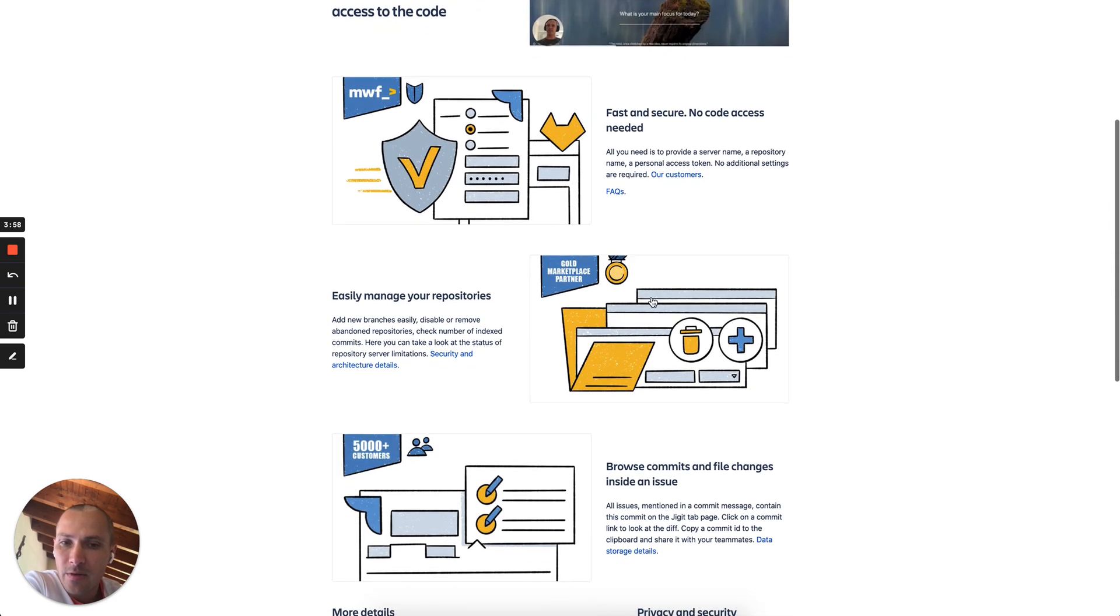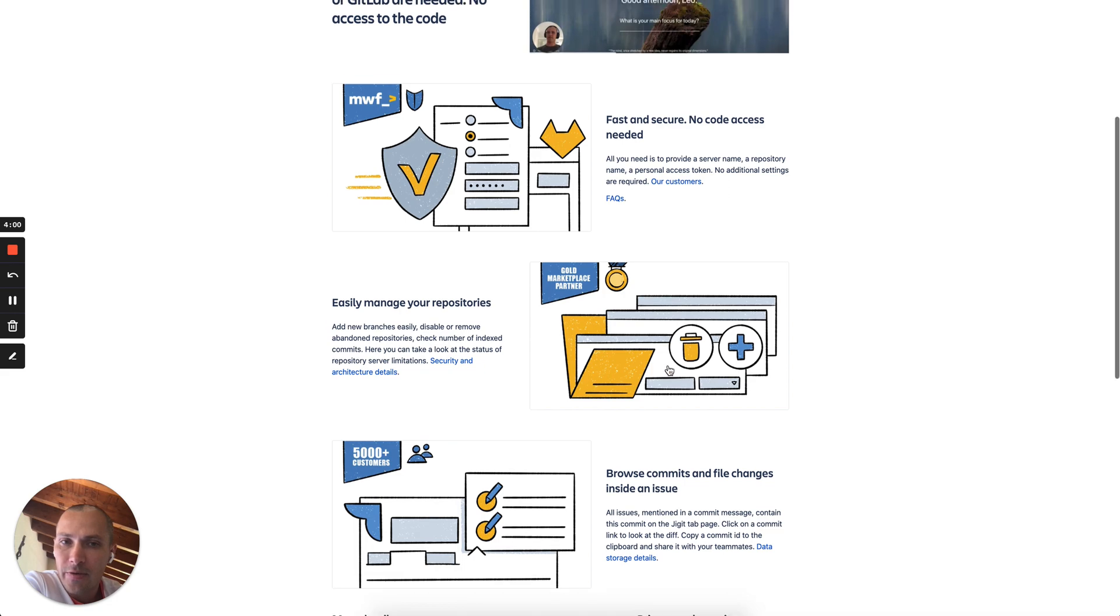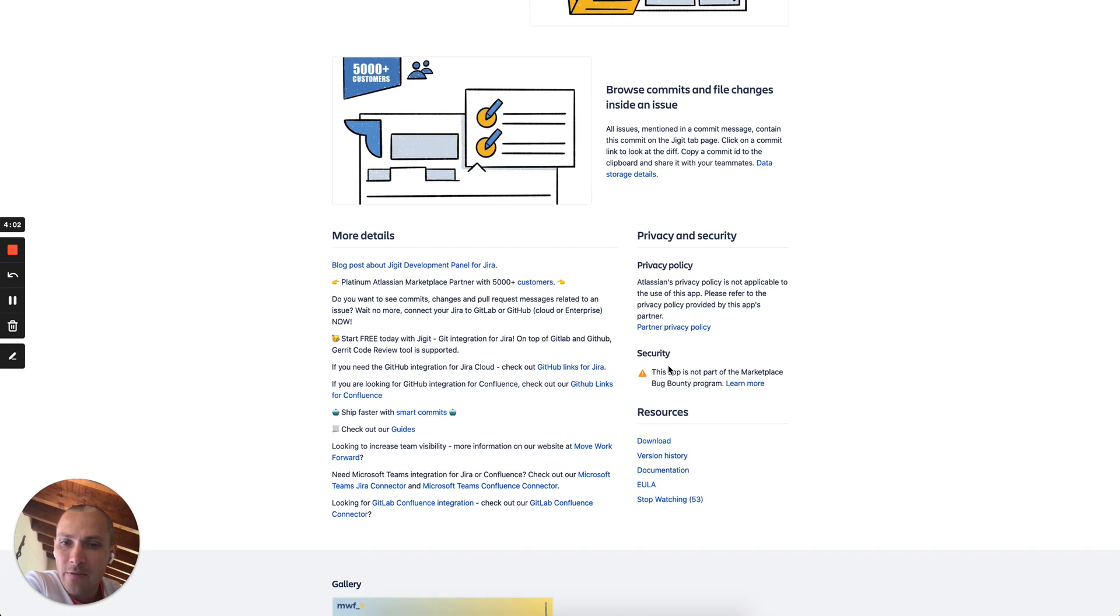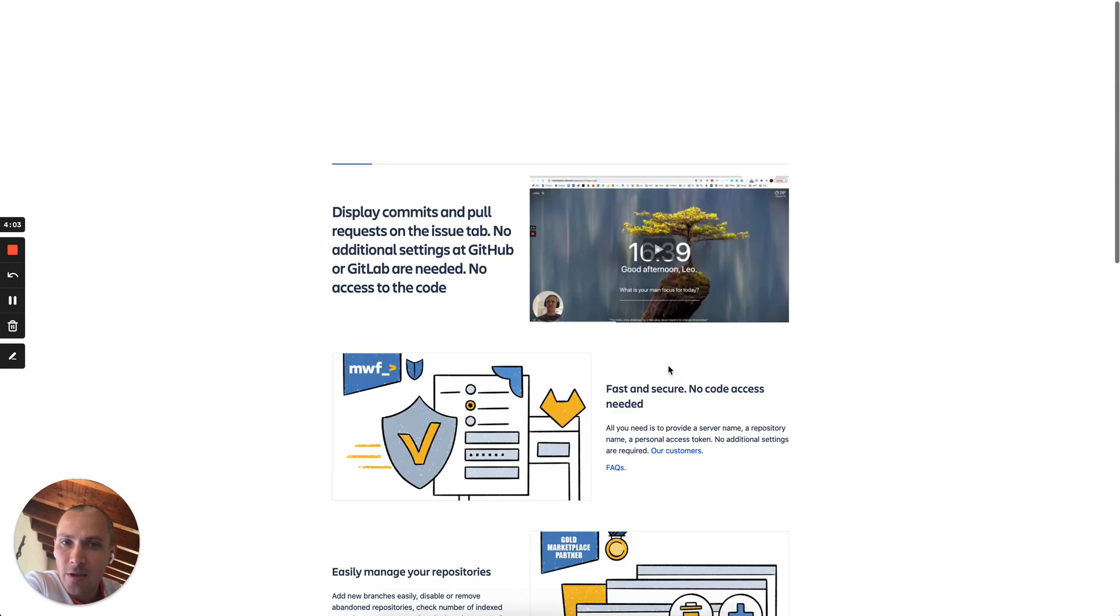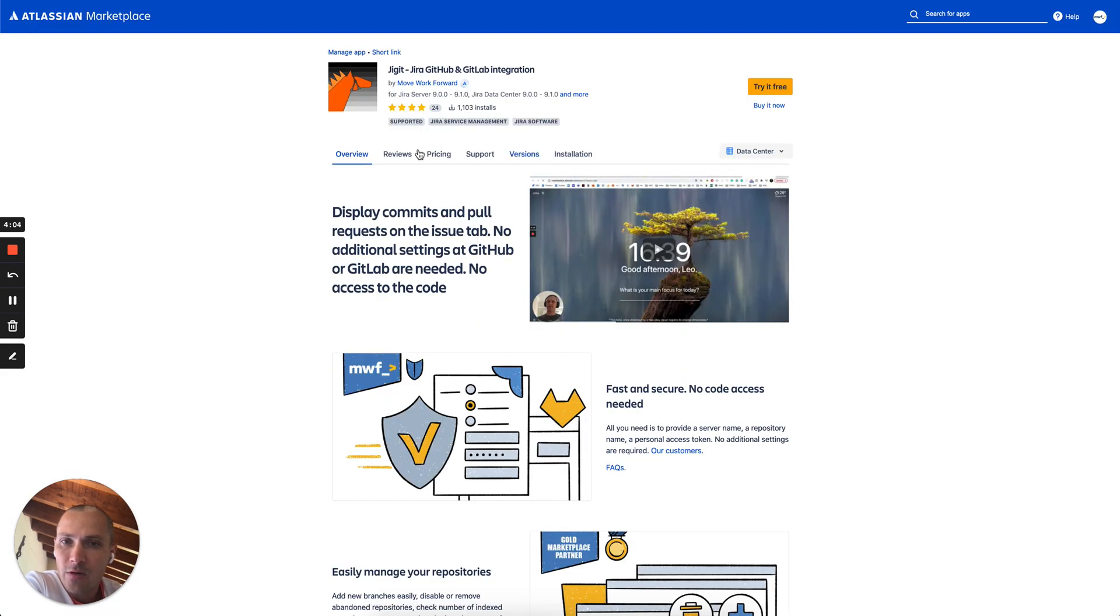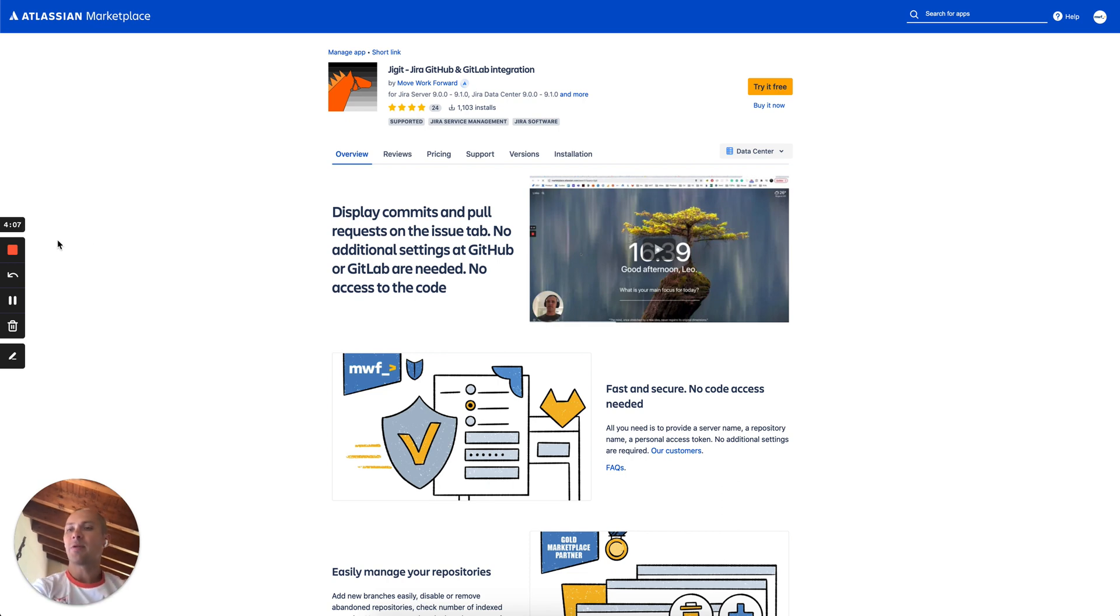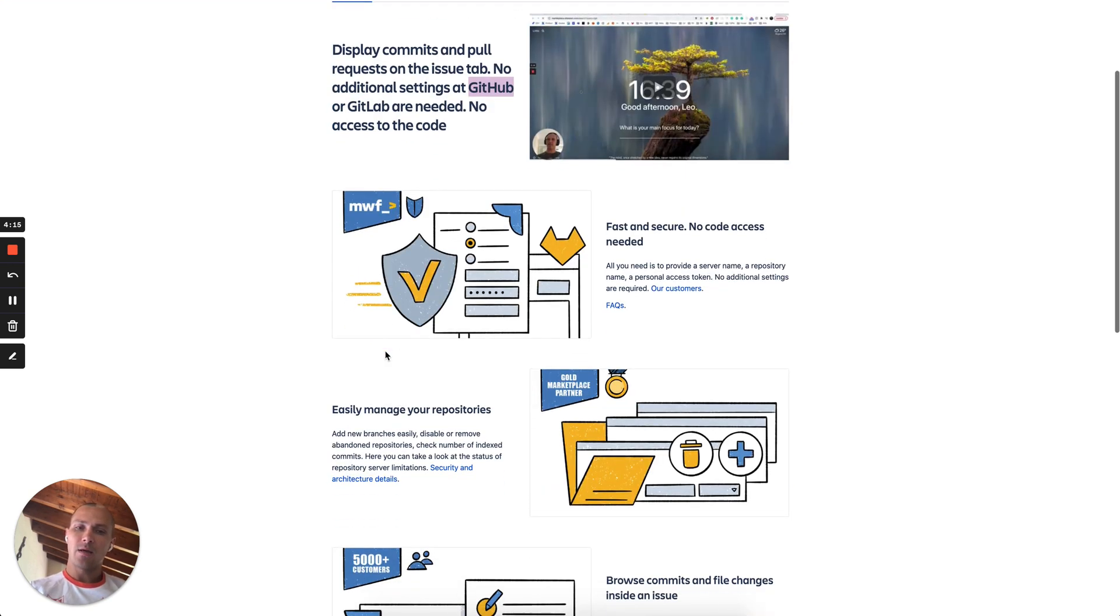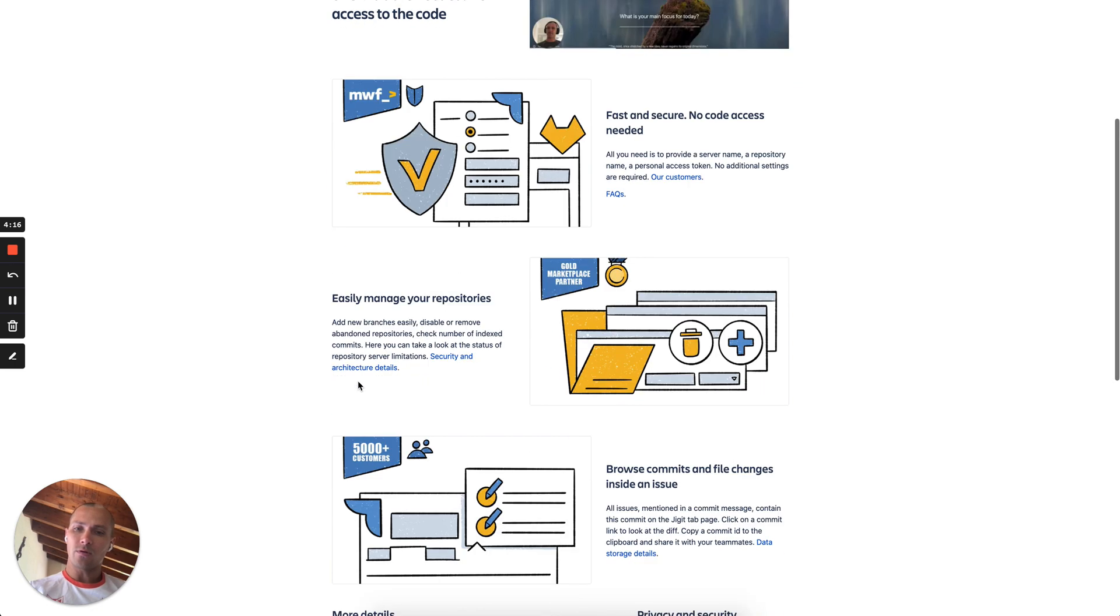It's available for Jira server and data center. And if you have any questions please reach out and we are happy to help you with your environment setup or any other new features. And last but not least again it supports GitLab, GitHub and Bitbucket code commit systems. Thank you very much.